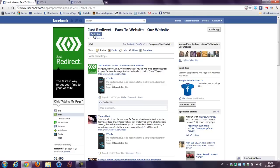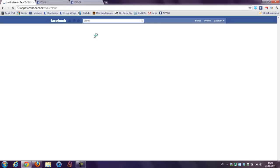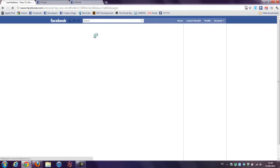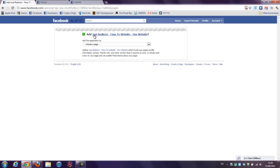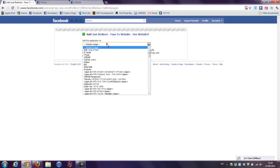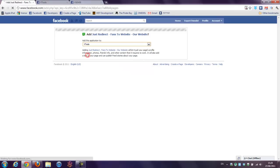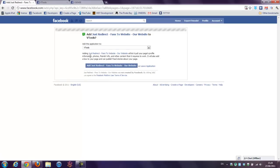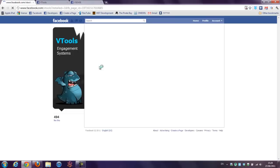So, let's go to app. Now it asks you to which page you would like to install the Just Redirect application to. I will choose a page now. Let's say I'm choosing vTools. And add Just Redirect fans to our website. Pressing the button once.